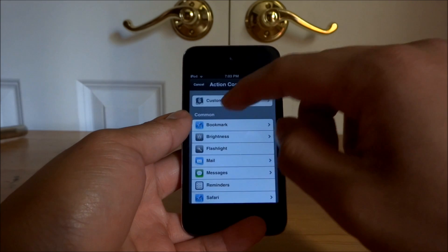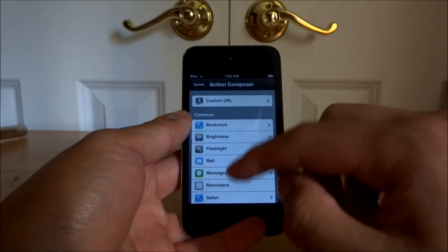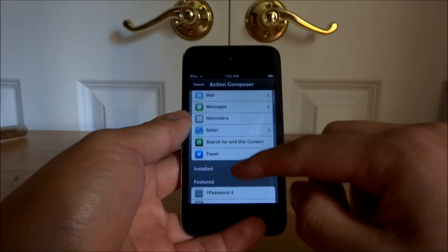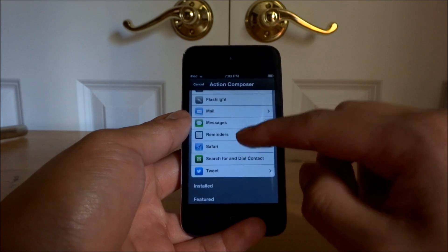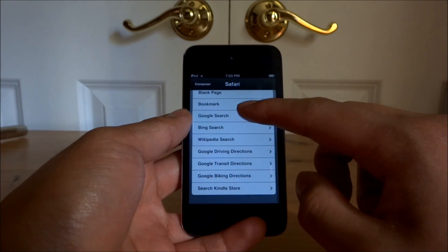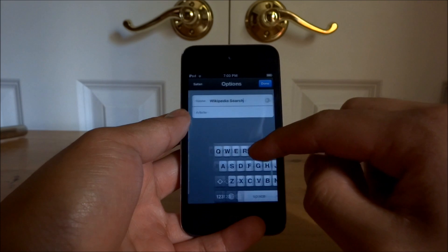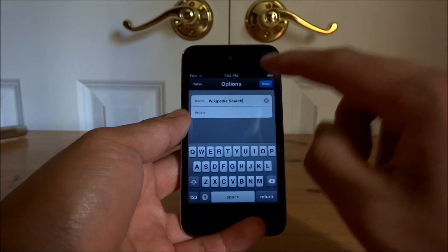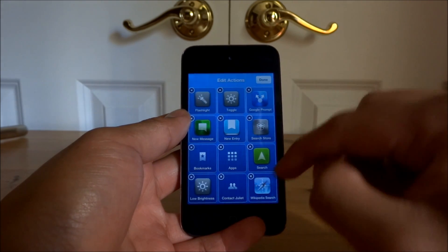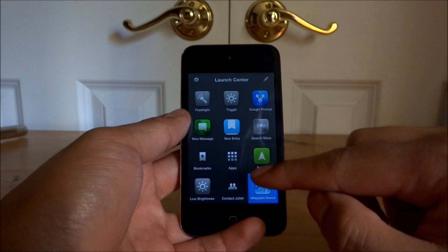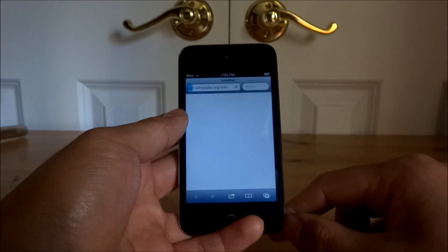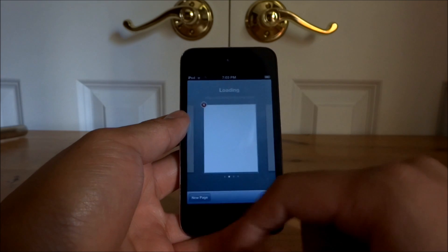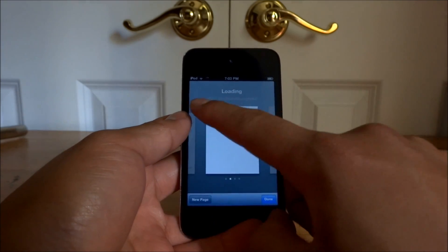What we're in here is the Action Composer. That allows you to do specific things related to apps. So for Safari, for example, you can set it to search Wikipedia. If we just click done, you can see down here — if we tap on this, it'll bring up the Wikipedia search, though it isn't working in this case.